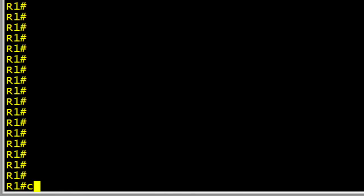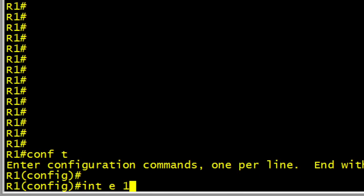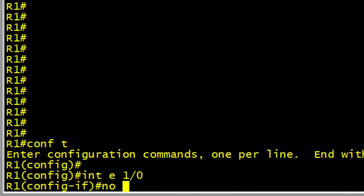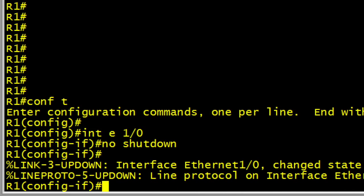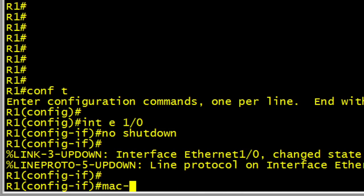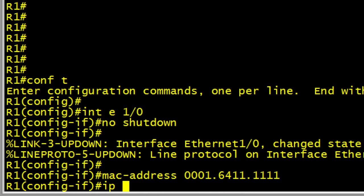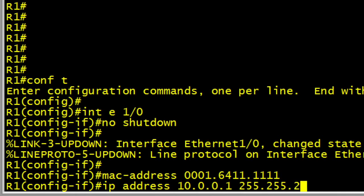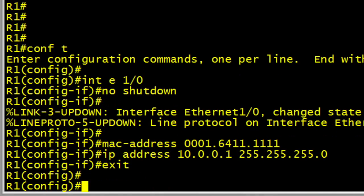So here on R1, let's go into Configuration Mode. We'll go into Interface Ethernet 1.0, and we'll bring it up with a No Shutdown command. Let's also manually configure a MAC address, and that way when we see it inside of the packet captures, we'll easily recognize it as the MAC address associated with R1. We'll also give it the IP address of 10.0.0.1 with a 24-bit mask.